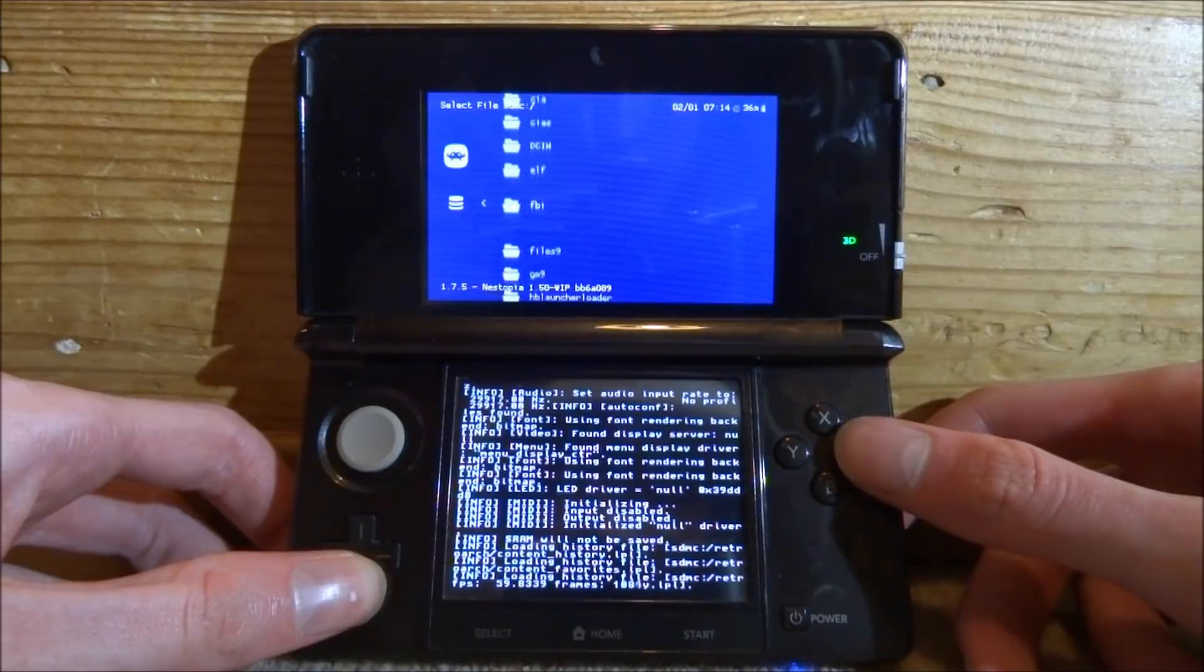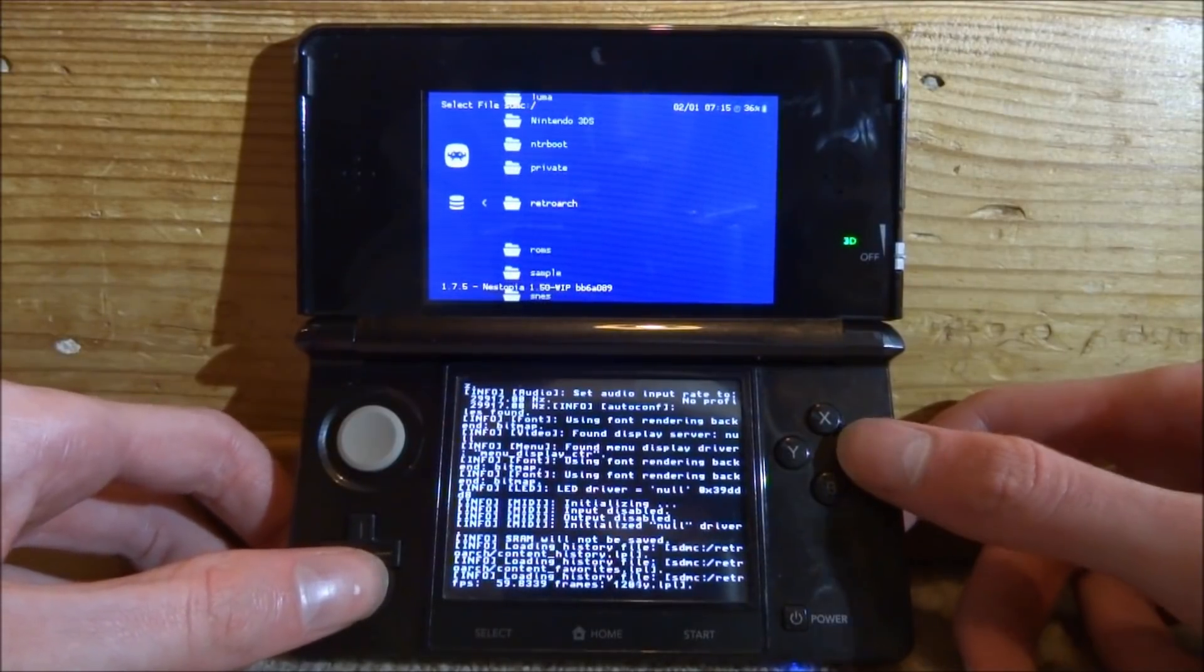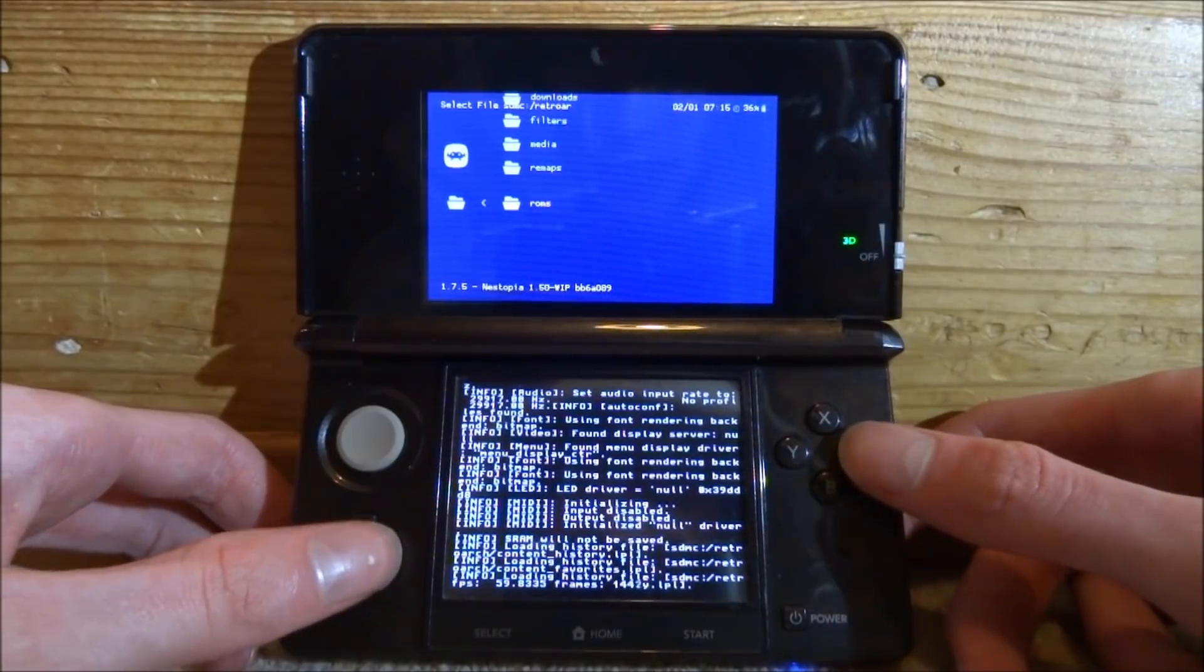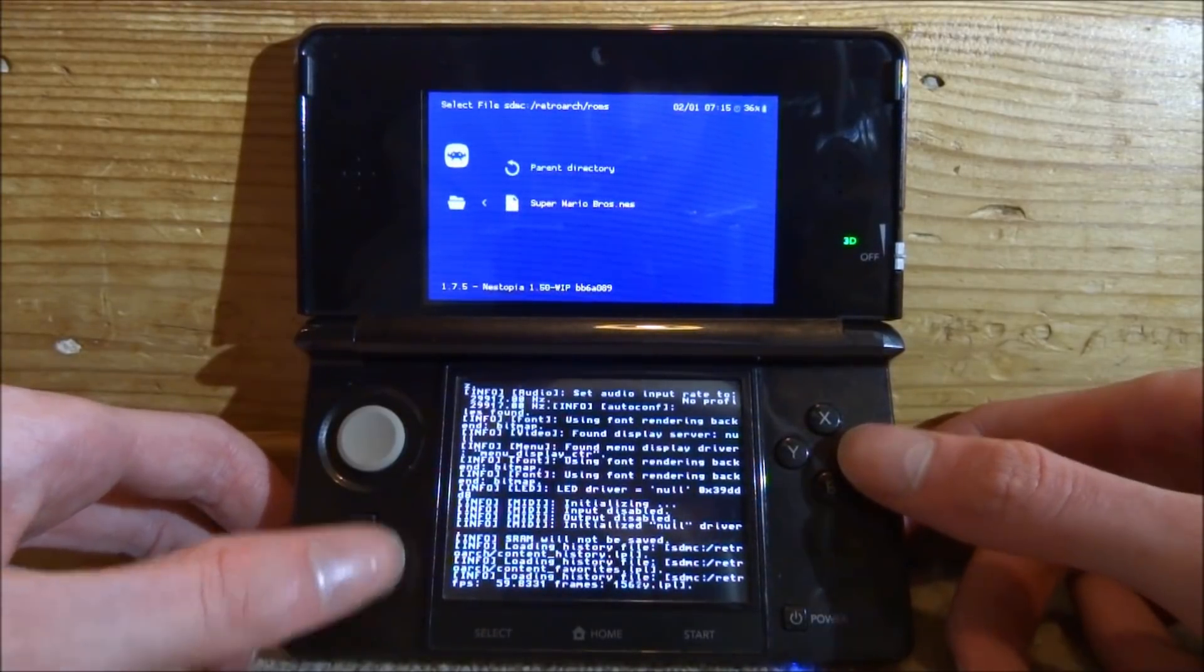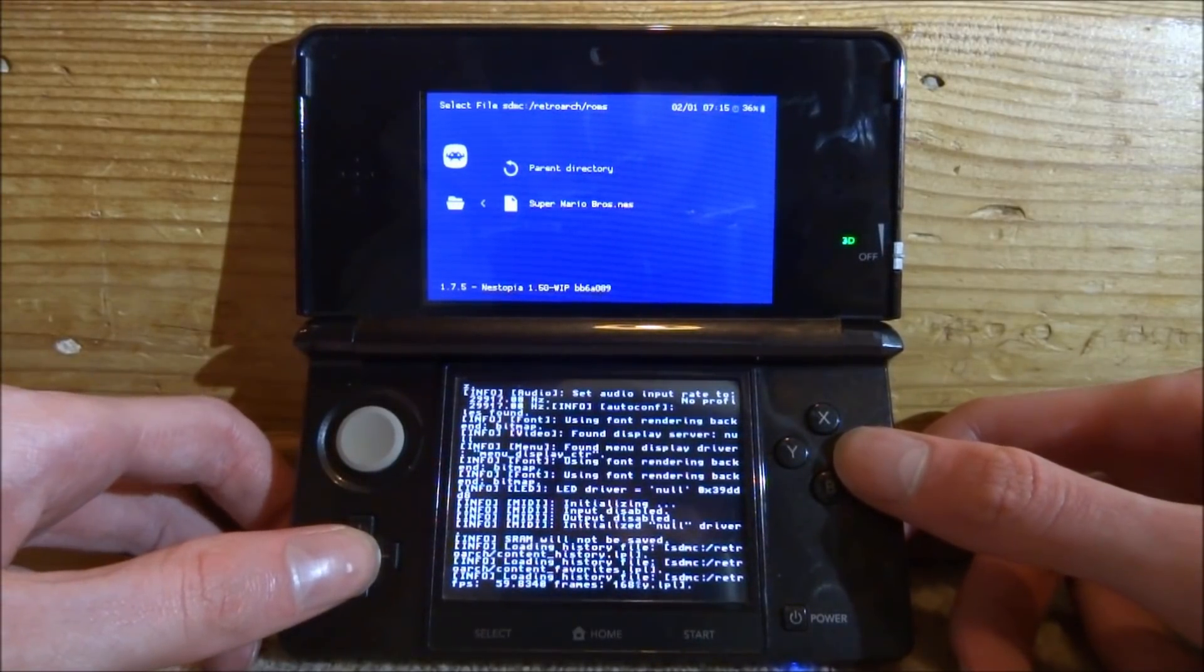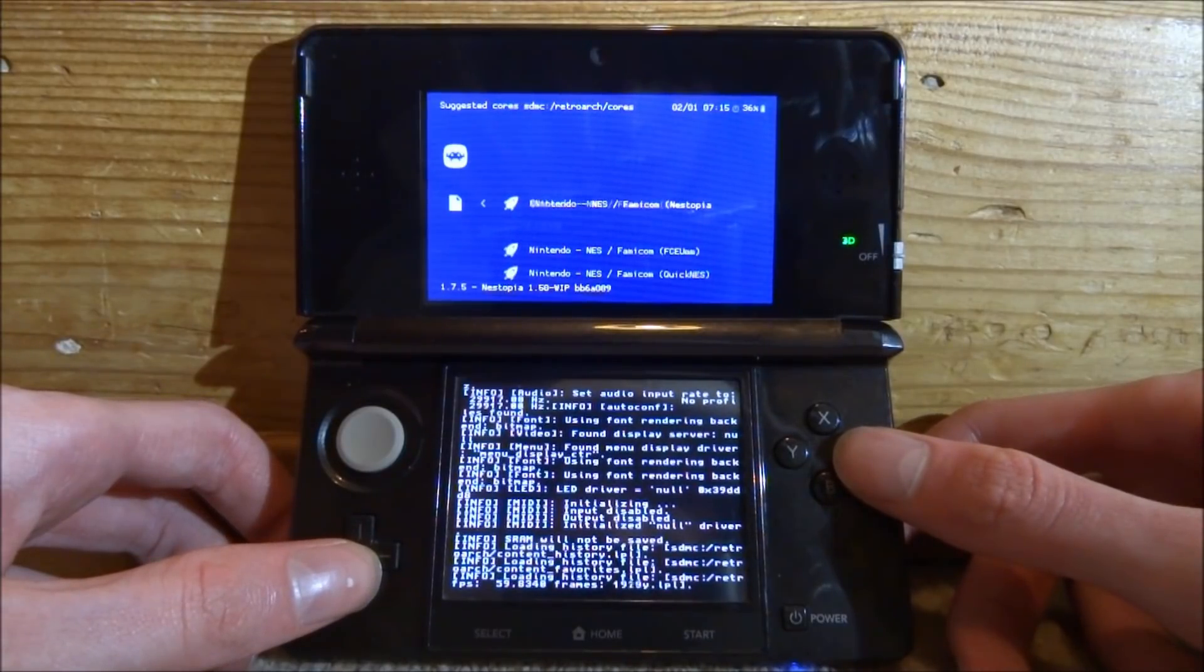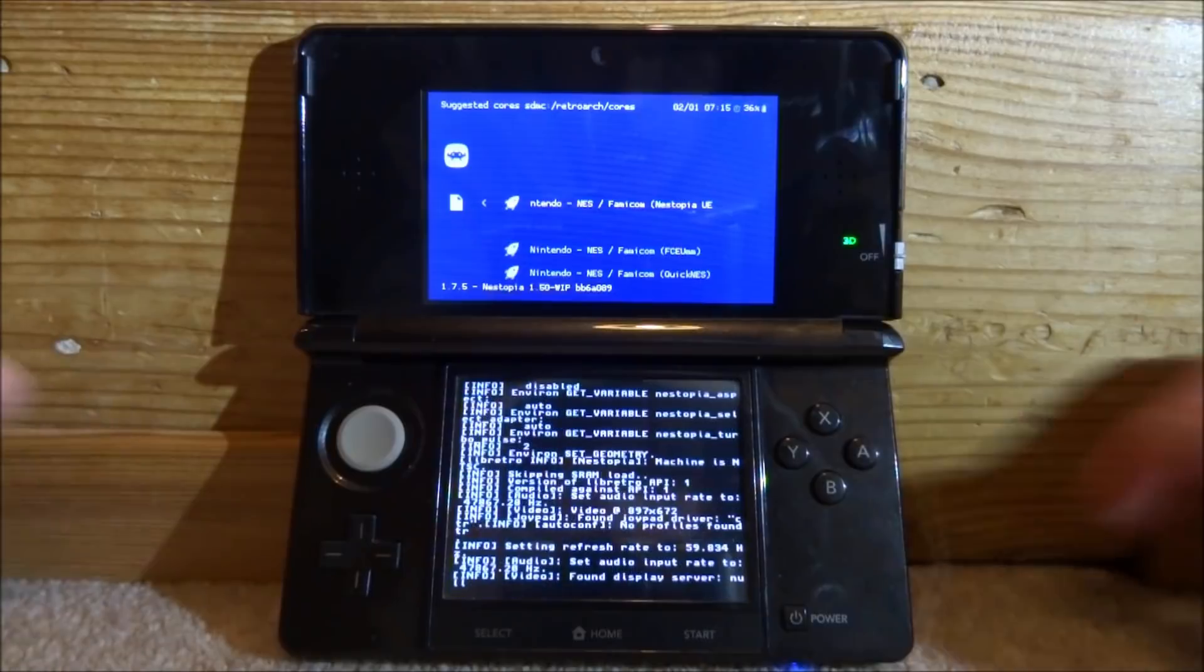We're looking for the RetroArch folder. It should be somewhere on here, here it is. Press A, then scroll all the way down and find whatever you put your games or ROMs. Press A and we're going to press A on Super Mario Bros NES. Now we can choose the emulator, choose the one we chose which is Nestopia. Press A.